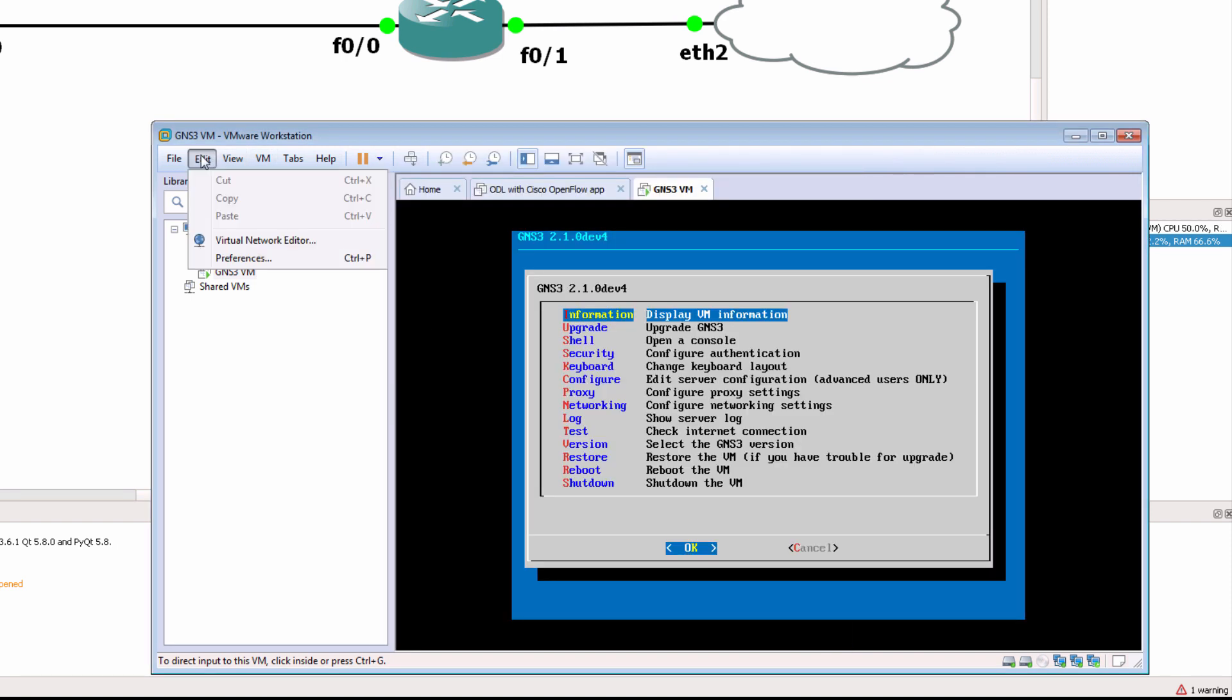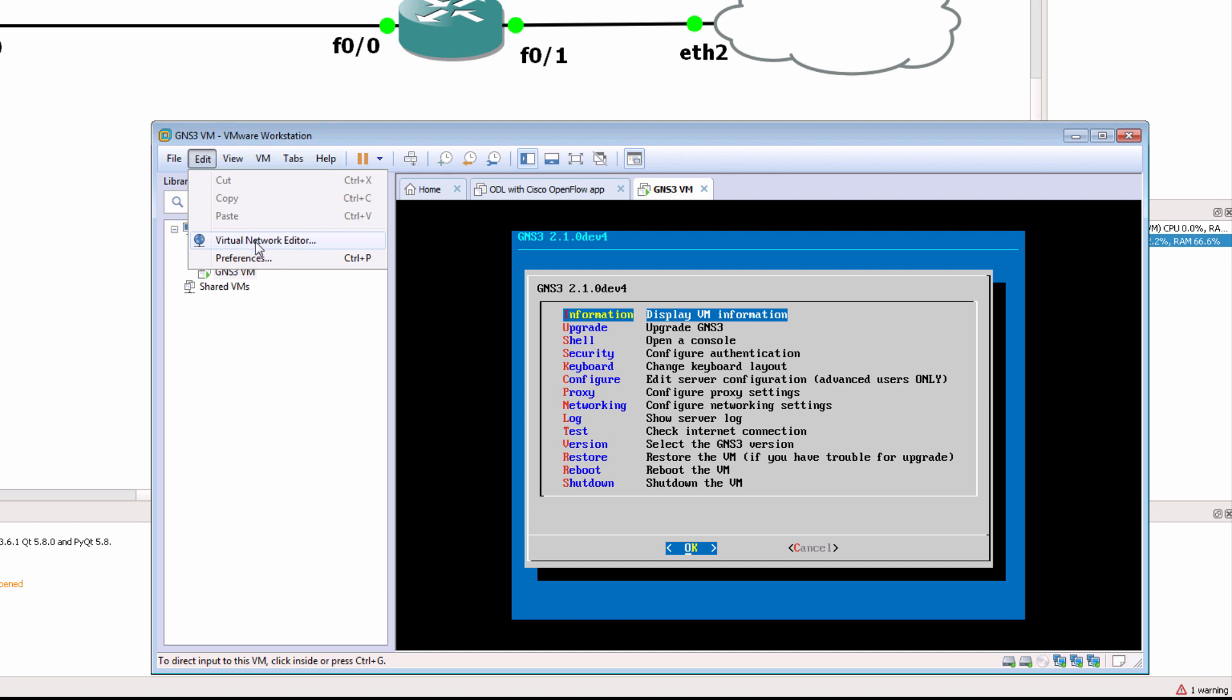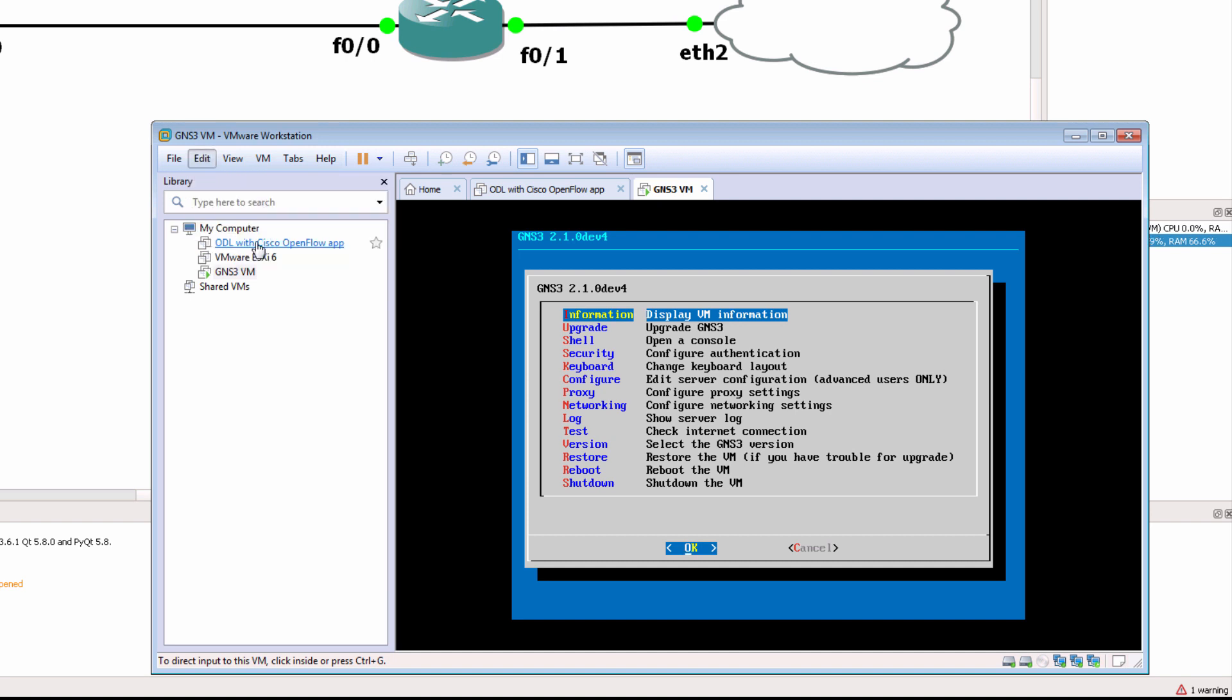The interface that it's going to be bridged to is based on what you set under the Virtual Network Editor.